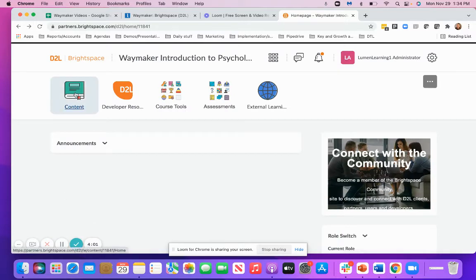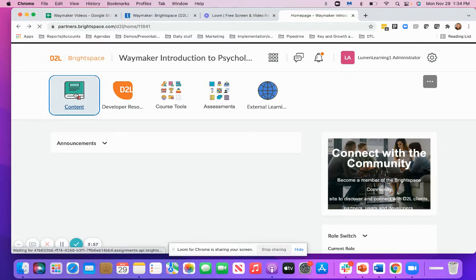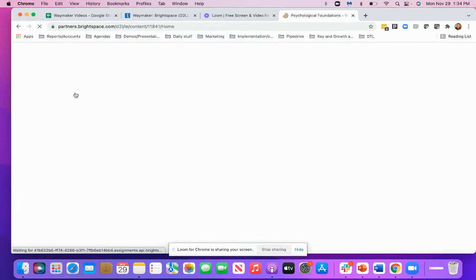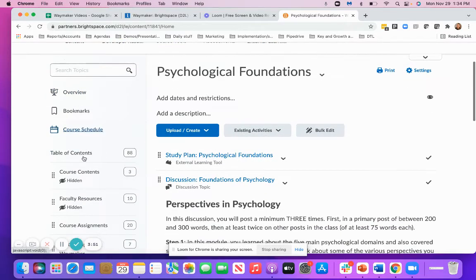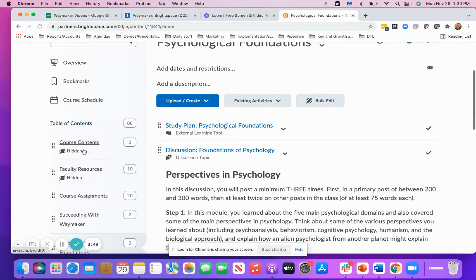Once you've imported all the components, give it a couple moments to load. Then in the content section, you're going to see modules for each one of the sections of the Waymaker course, so you'll have your table of contents here.